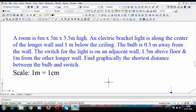The problem goes like this: a room is 6 x 5 x 3.5 meters high, and an electric bracket light is along the center of the longer wall and 1 meter below the ceiling. The bulb is 0.3 meters away from the wall. The switch for the light is on an adjacent wall, 1.5 meters above the floor and 1 meter from the other longer wall. Find graphically the shortest distance between the bulb and the switch.